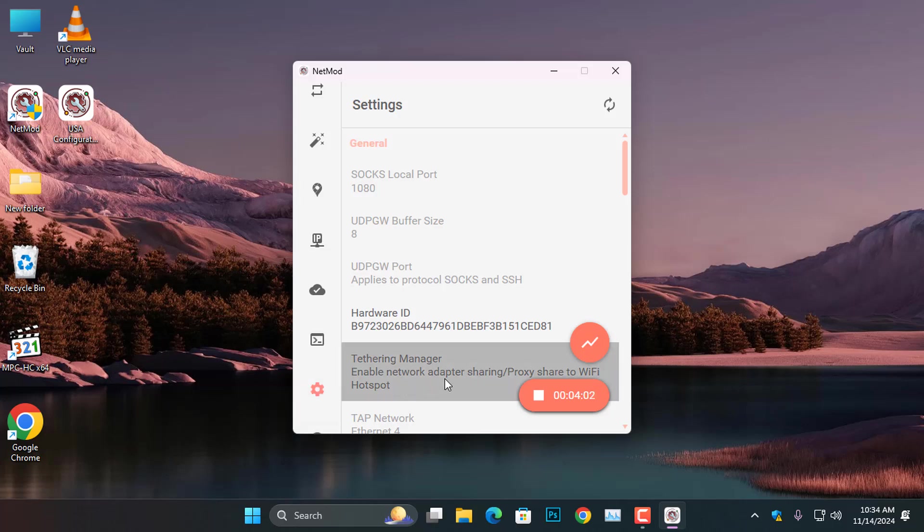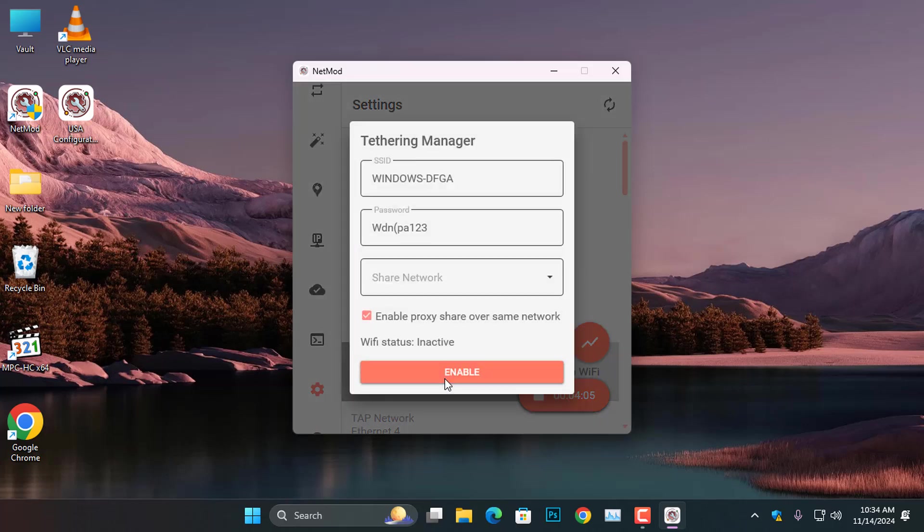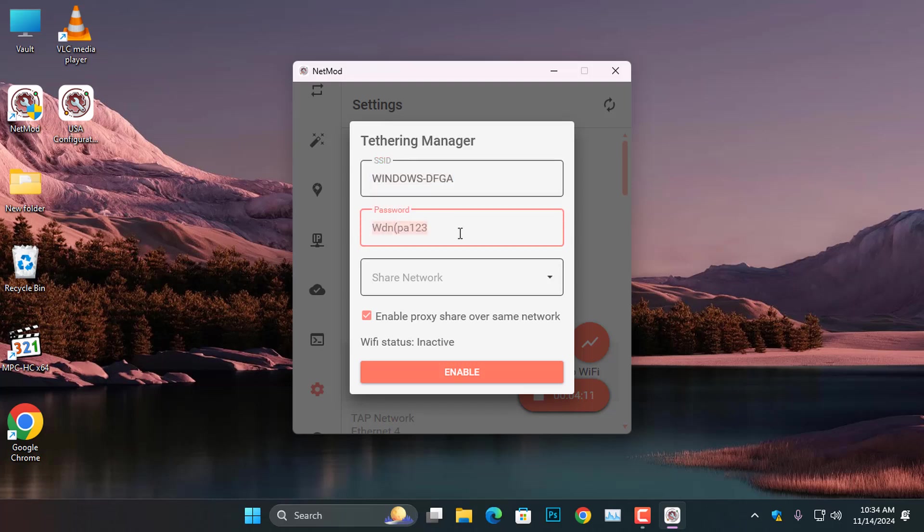In the right pane, select Tethering Manager to open the Tethering dialog box. Here, you will notice that the SSID and password are automatically generated by the computer.